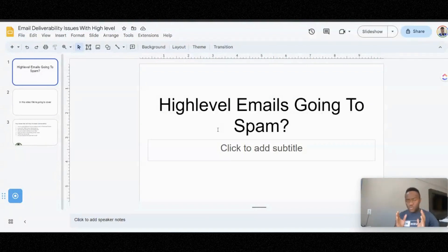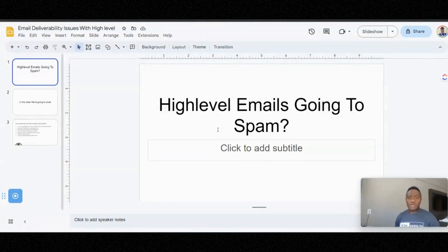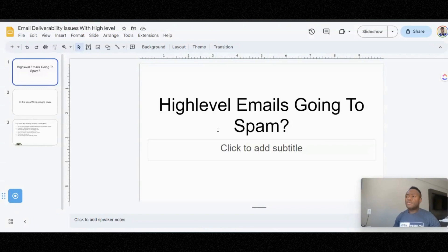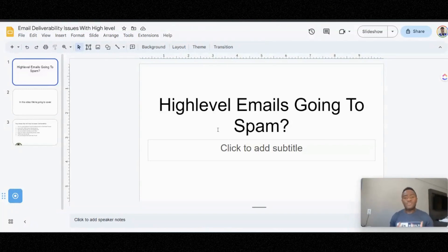So you're a high-level user right now and you are struggling with your emails showing up in the primary inbox. You're either bulk emailing, emailing new users a welcome email as they sign up, or emailing your leads. For some reason, they are not getting your emails.